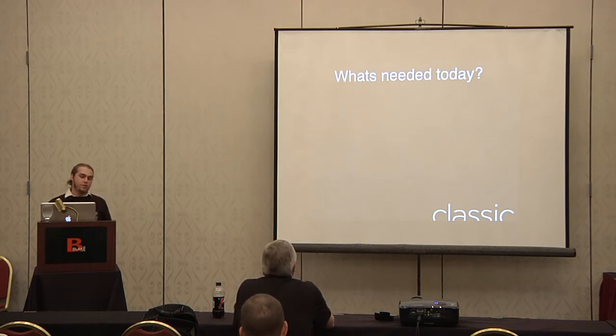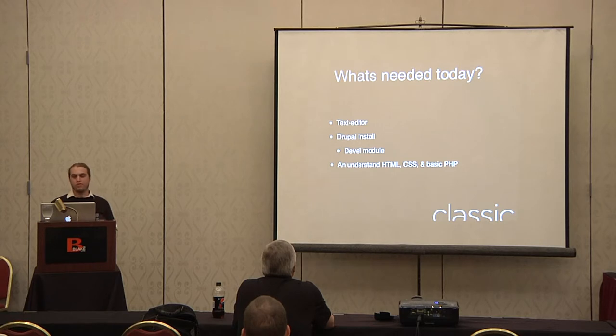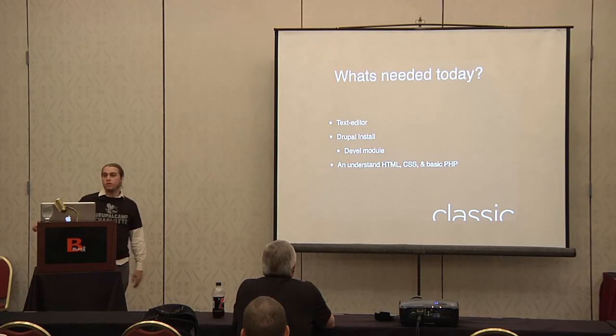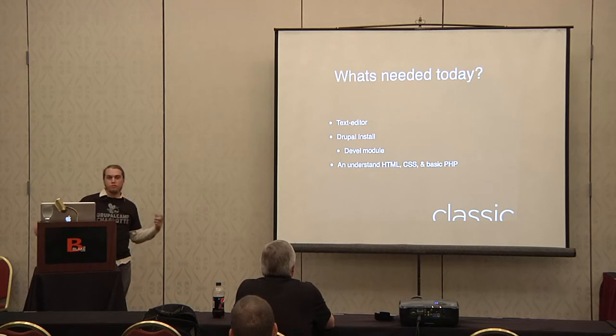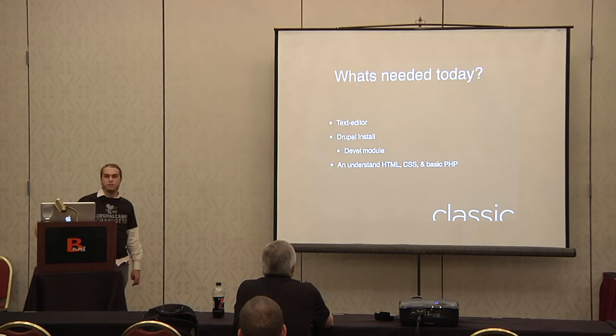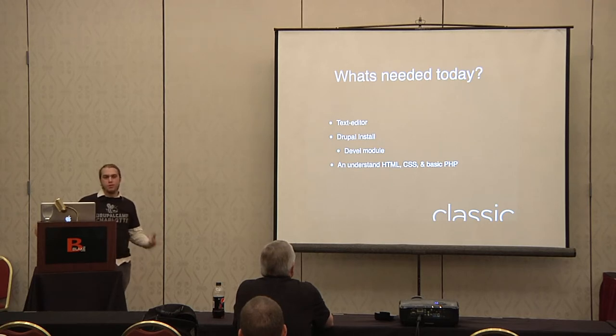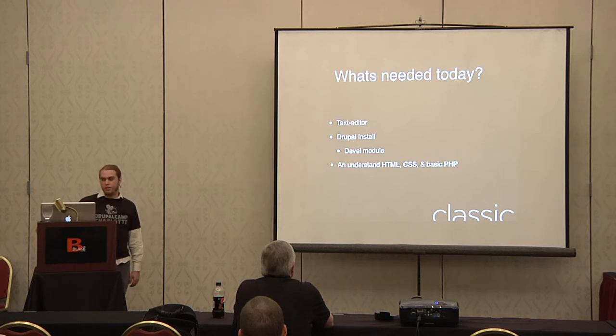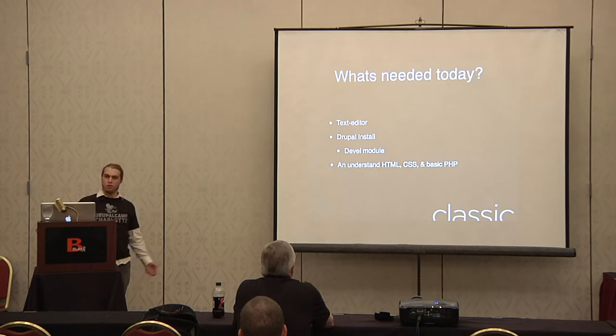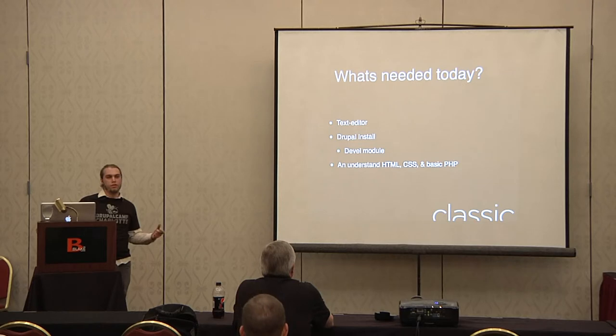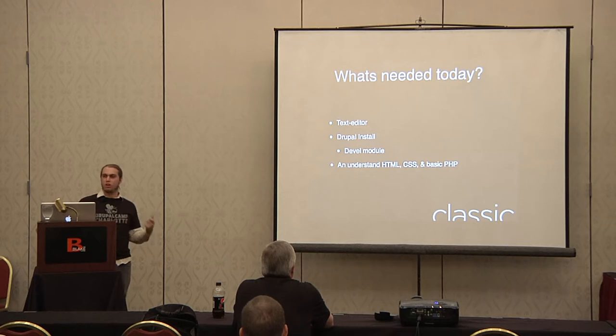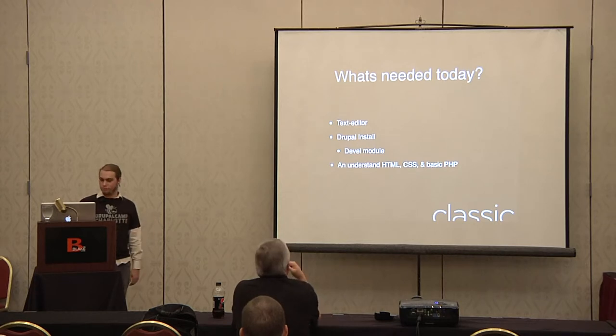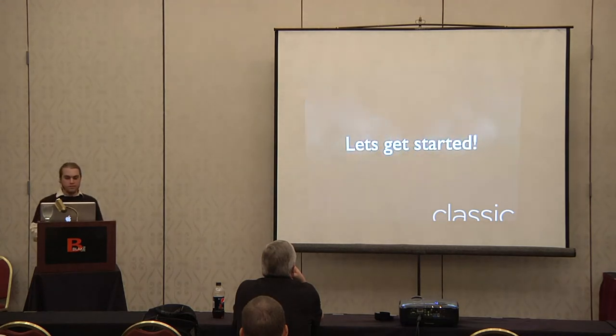The assumptions I'm making today is that you have a text editor, working Drupal install, and I'm actually gonna be using DEVEL module, which if you're a developer, I highly recommend you have installed. Also, a basic understanding of HTML, CSS, and PHP. You don't have to have a wide range knowledge of PHP to really get started in Drupal theming, but I recommend that you at least learn the basics.